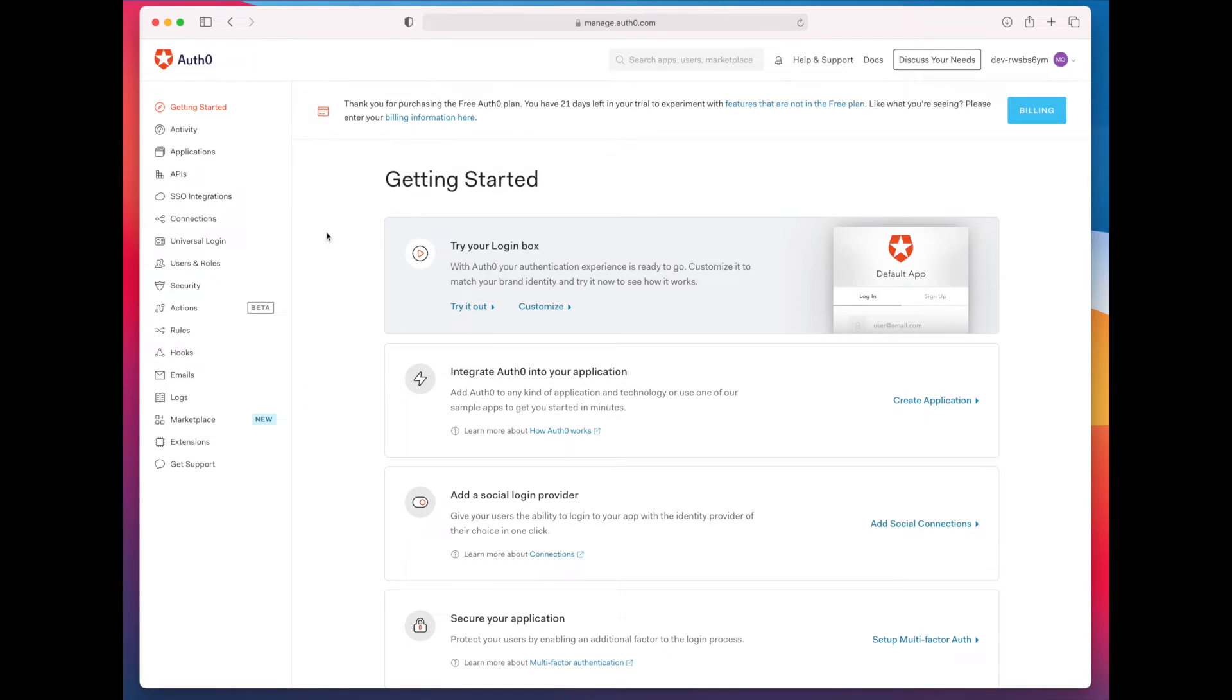Hello. Today, I'm going to walk you through exporting your user data from Auth0.